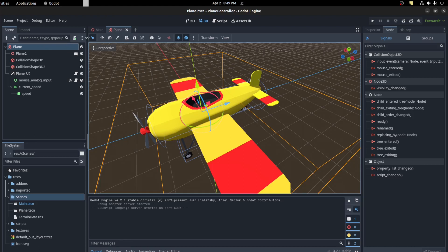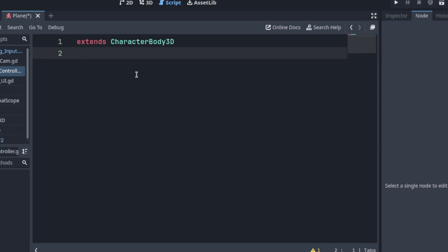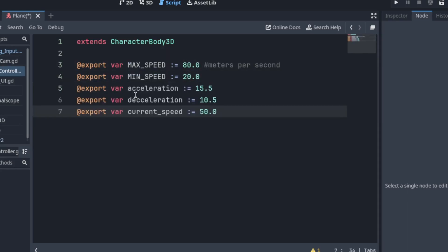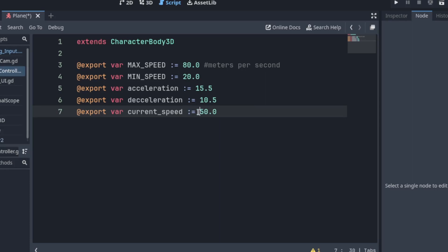Now let's create a script on the plane. We'll call it plane controller. Alright, so we're going to need a few things. First we need the max speed and the min speed and we need acceleration and deceleration as well as its current speed. I export this so I could just set it to start at a current speed.